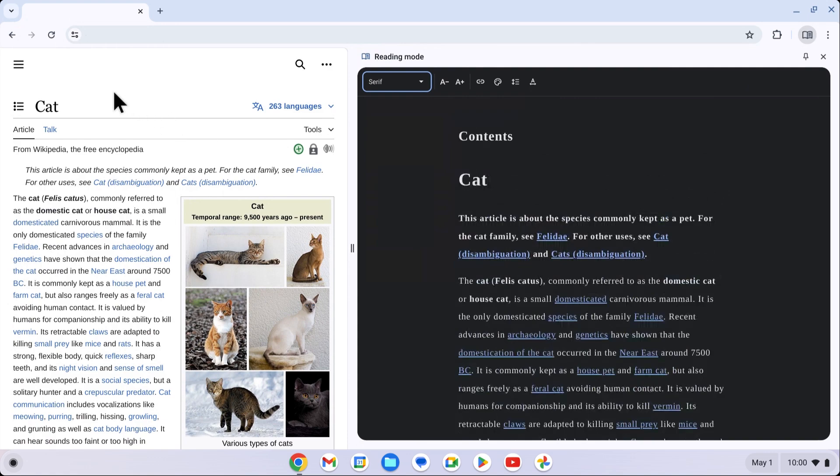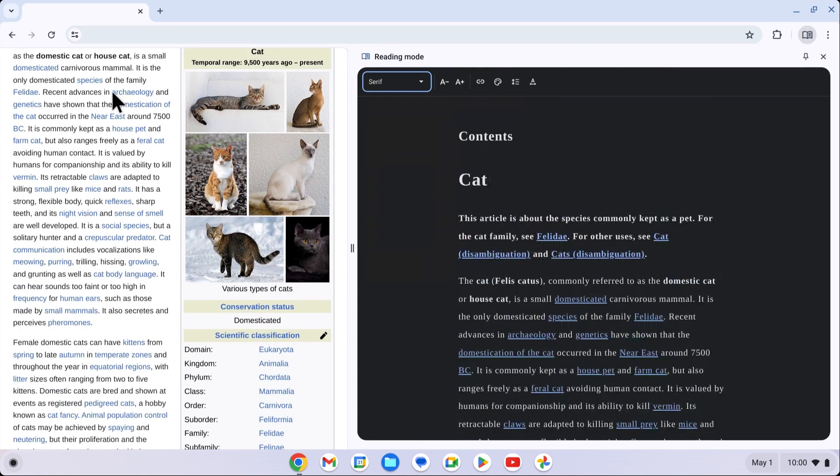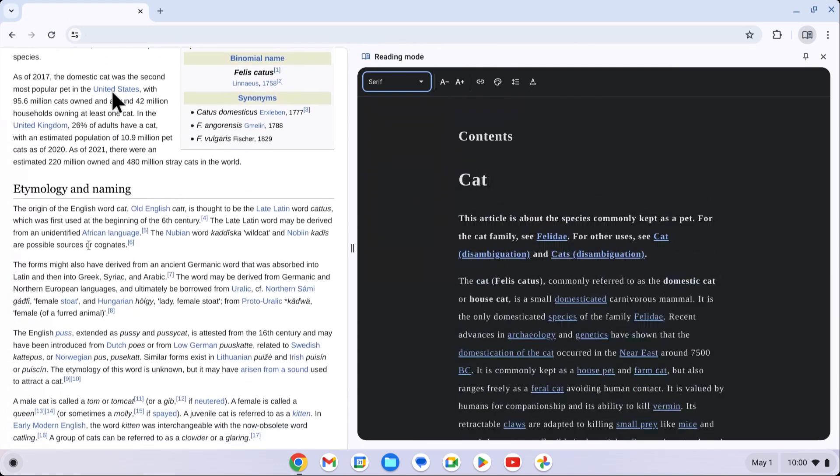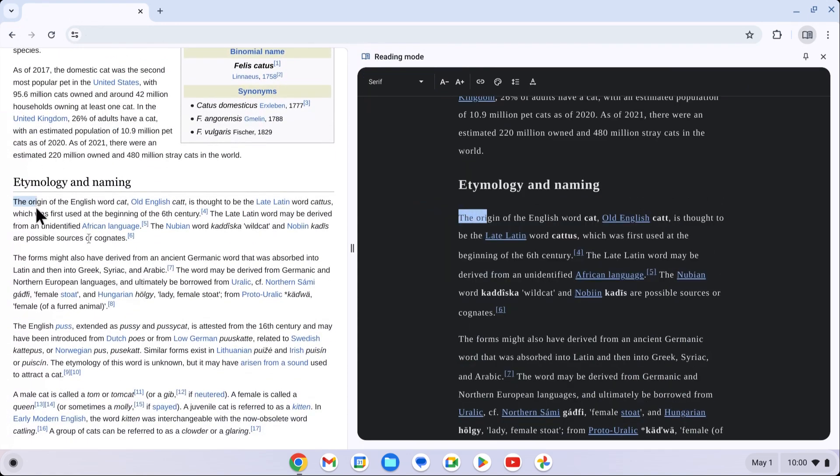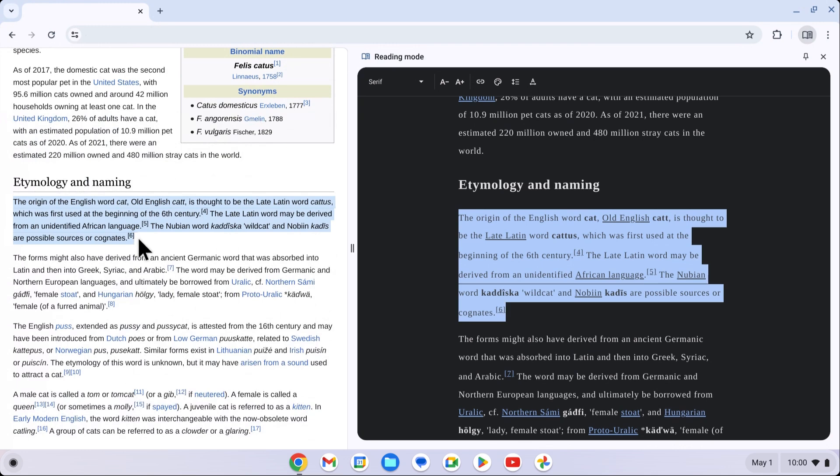If you would like to keep the original web page presentation aligned with the simplified Reading Mode version, highlight any text and the other panel will scroll to your place on the corresponding page.